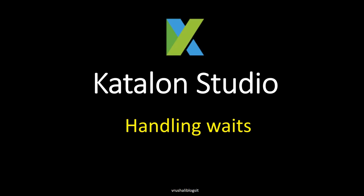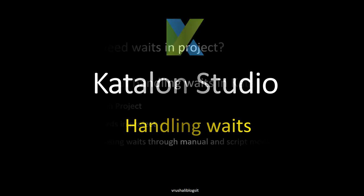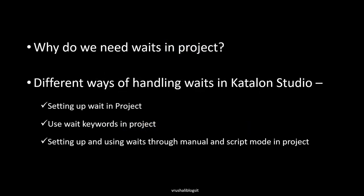Hello all, in this tutorial we are going to learn about handling waits in the project. We'll cover why we need waits in projects, different ways of handling waits in Katalon Studio—that is, setting up wait in project, using wait keywords in the project, and setting up and using waits through manual and script mode.